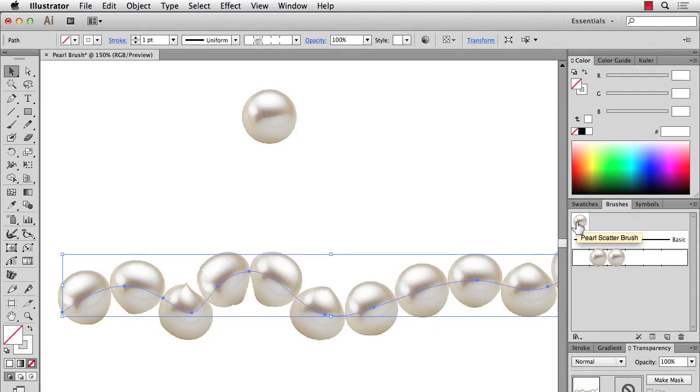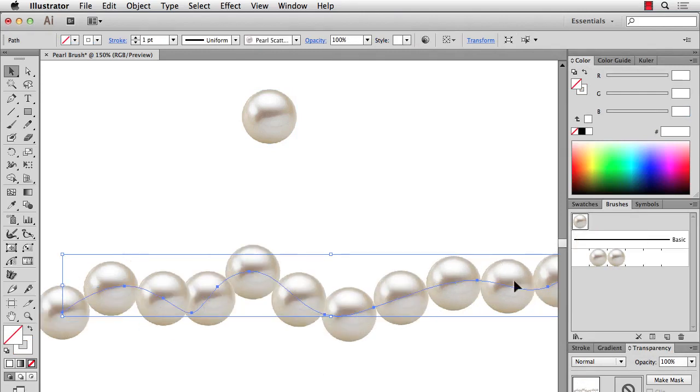And I'll select this set of pearls that we made down here. And this time, choose Pearl Scatter Brush. And you'll see right away that it's not distorting the brush at all. The original round shape is still there.